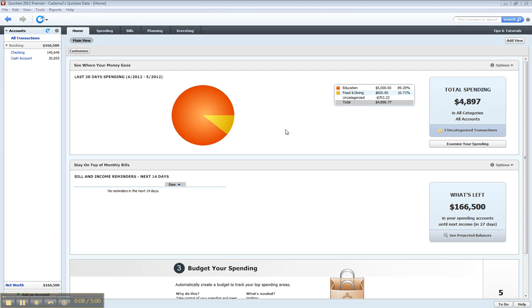You might have a client and you can download Quicken or a 30-day trial or something like that. You know, open up their file. Here it is.